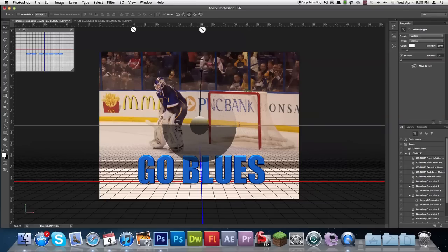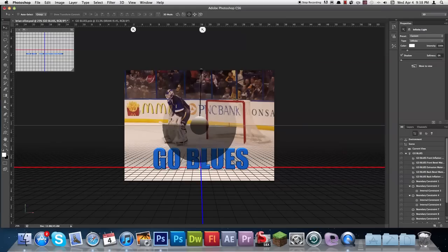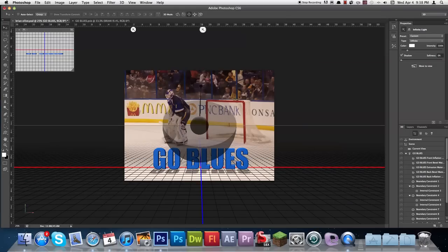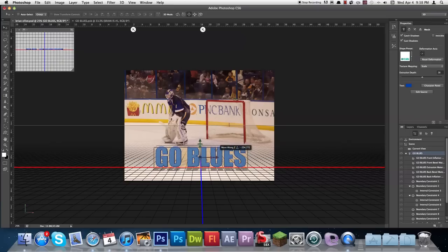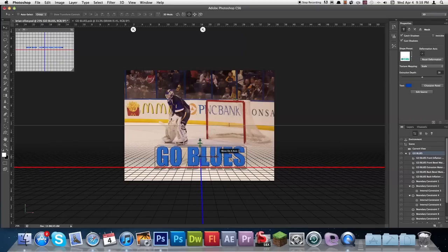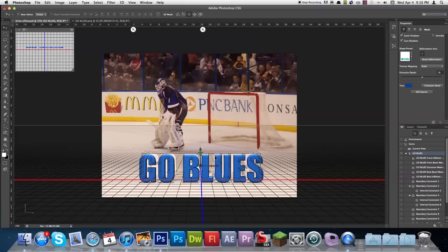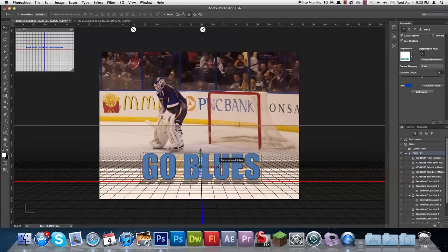I'm actually going to zoom out a little bit here to get a better feel for this. I'm going to make it look like that — I like that view. So there we've got the text and we're going to go ahead and position it now using the 3D grid.